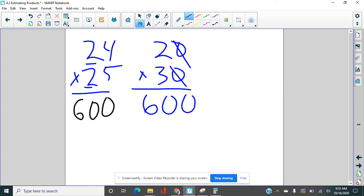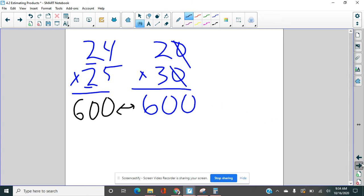And so we ask ourselves, is our answer reasonable? Well, of course, it's reasonable. Not only is it close, it's exactly the same. That has never happened in all of the times that I've ever taught this lesson, that it would be exactly the same. So there you go. It's a lucky day.